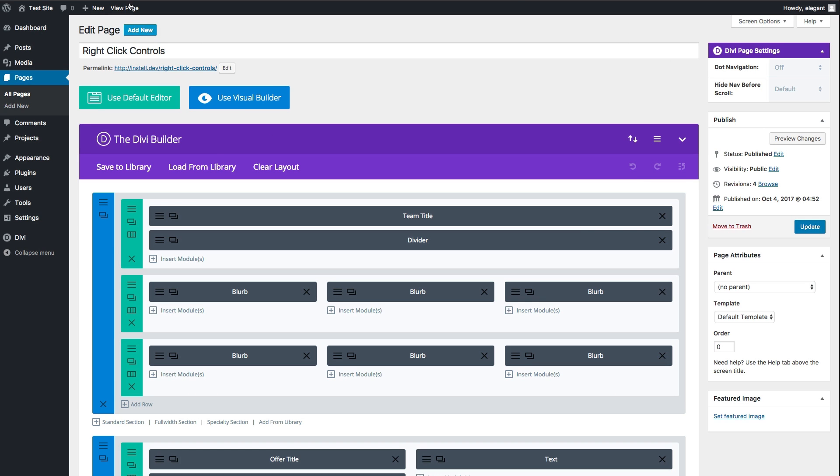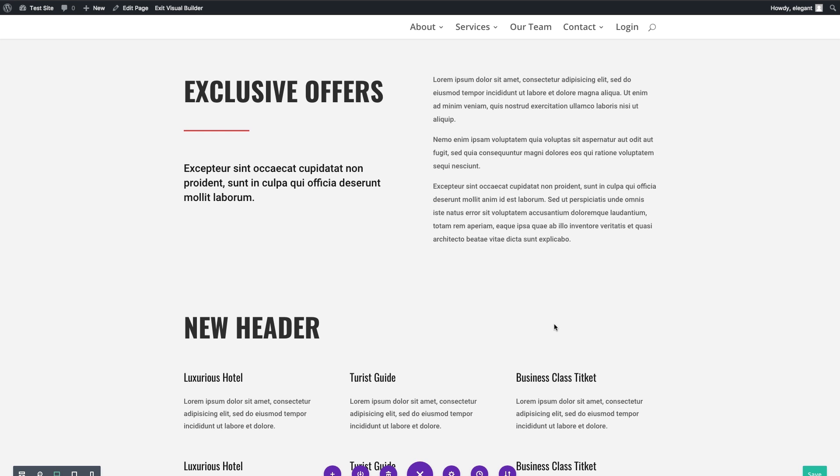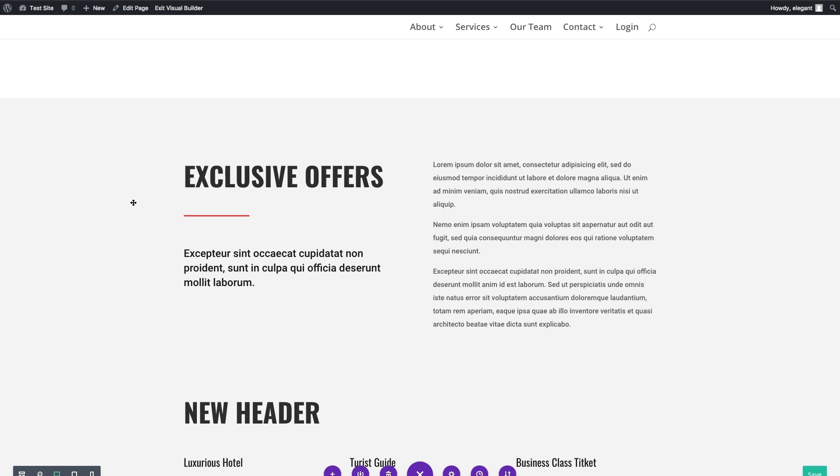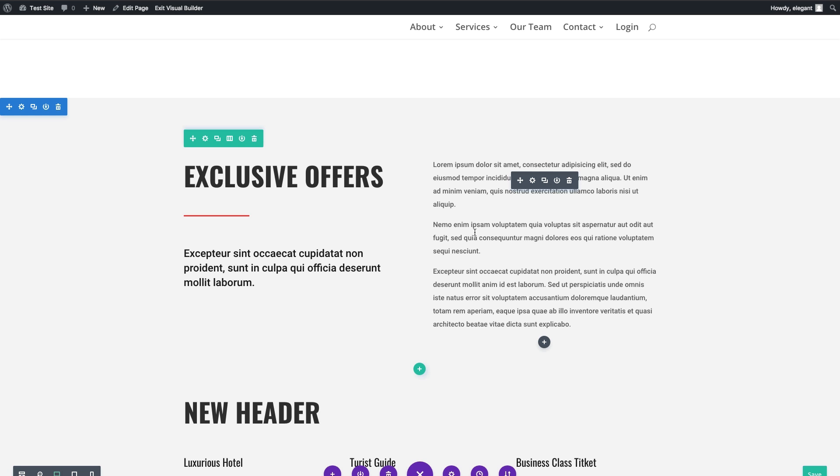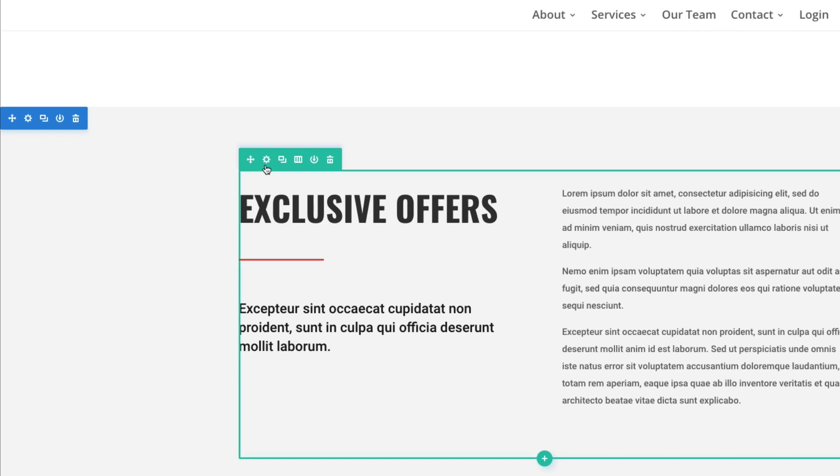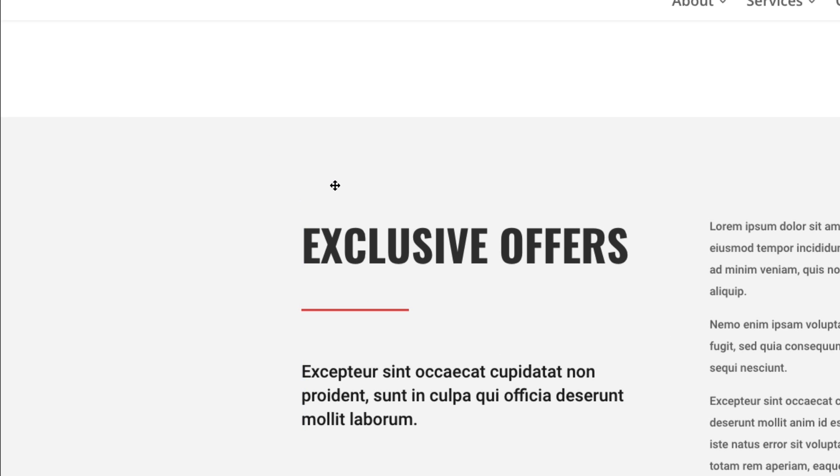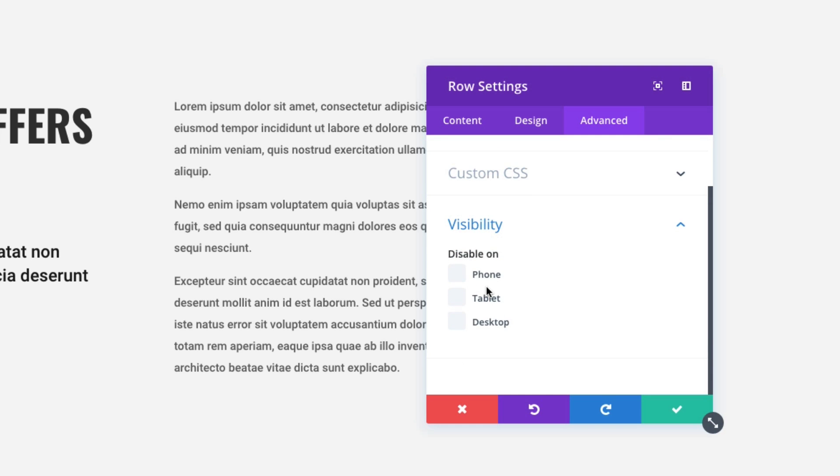Let's go back to our Visual Builder and look at another option. This option is the disable option. Let's say I want to disable this row from showing up on desktop, and I only want it to show up on phones and tablets. You may traditionally go to your row settings here, click on Advanced tab, and then click on Visibility, and there you'll find your Disable On option there.